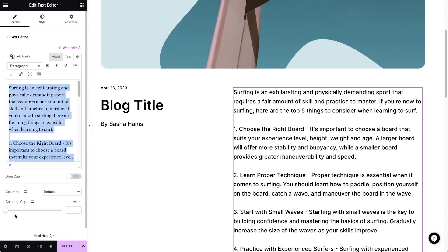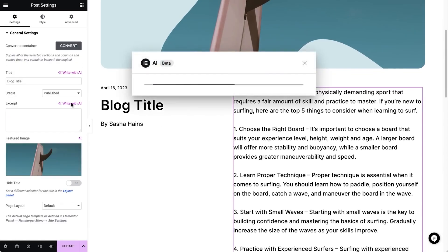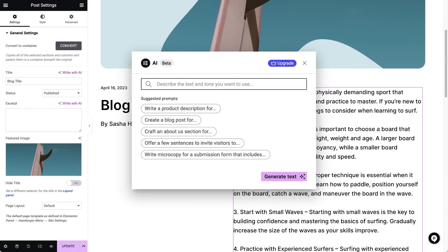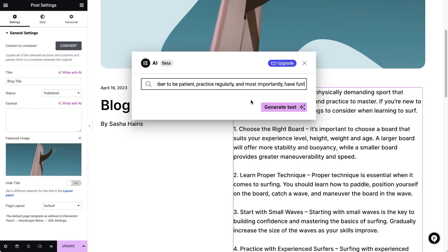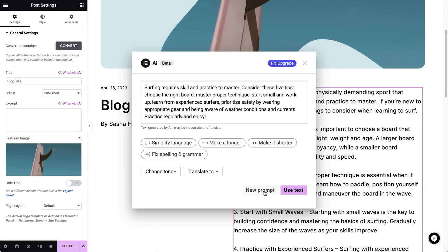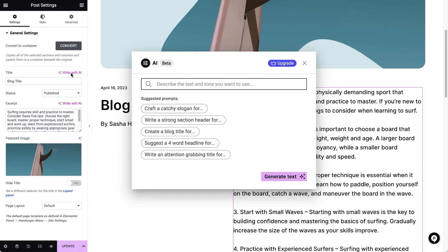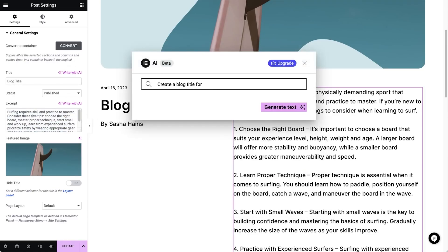For example, the lowest tiered plans allow for 18,000 generations. For some, that may be more than enough. That said, those with larger sites may require a higher tiered plan. If you are just getting started with Elementor AI, plans start at just $2.99 per month for 18,000 credits.